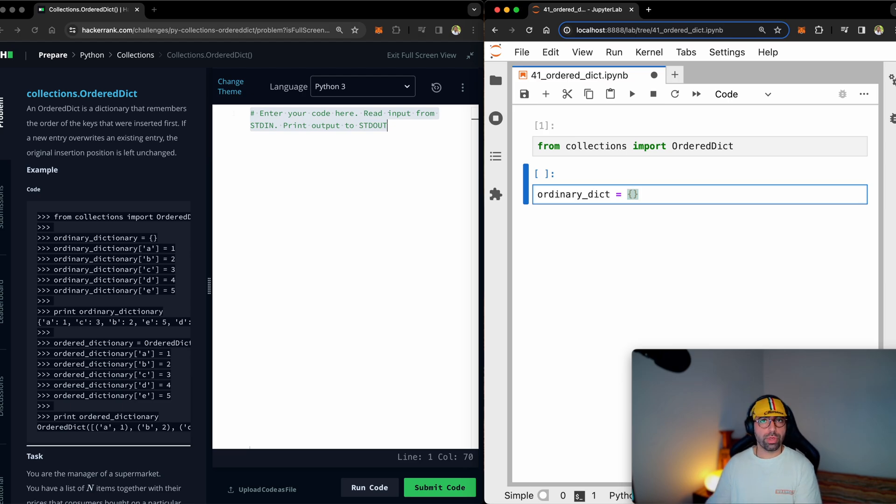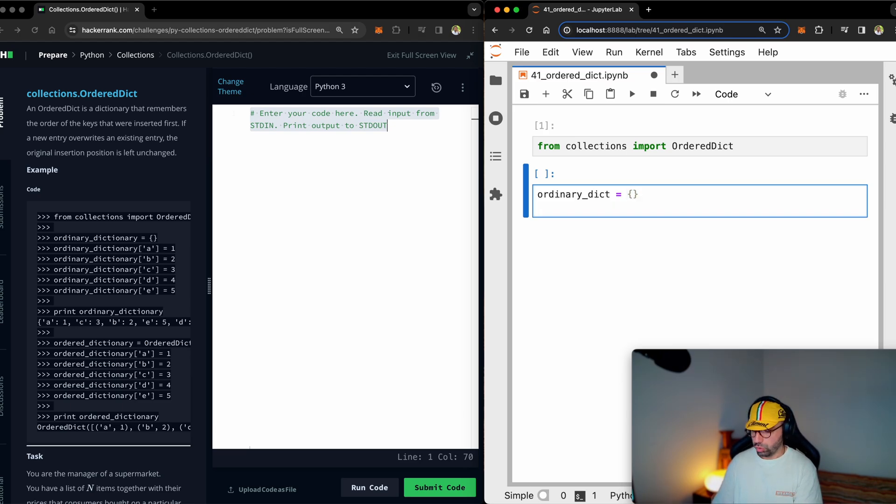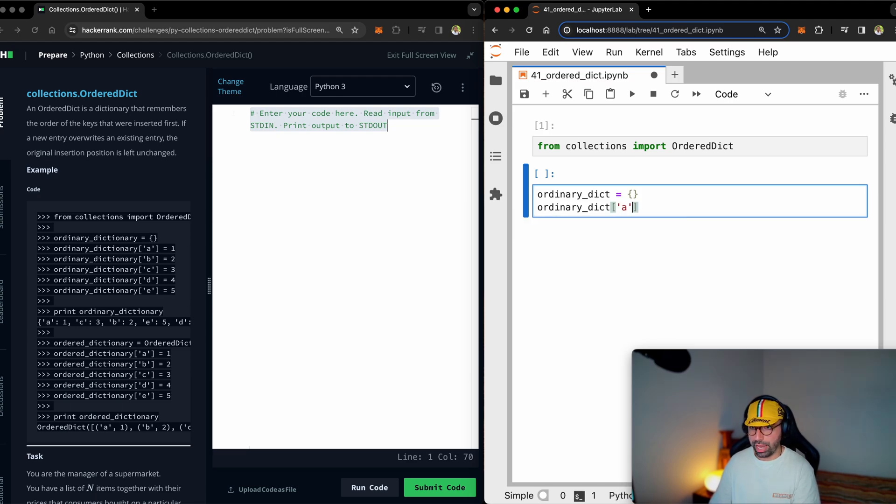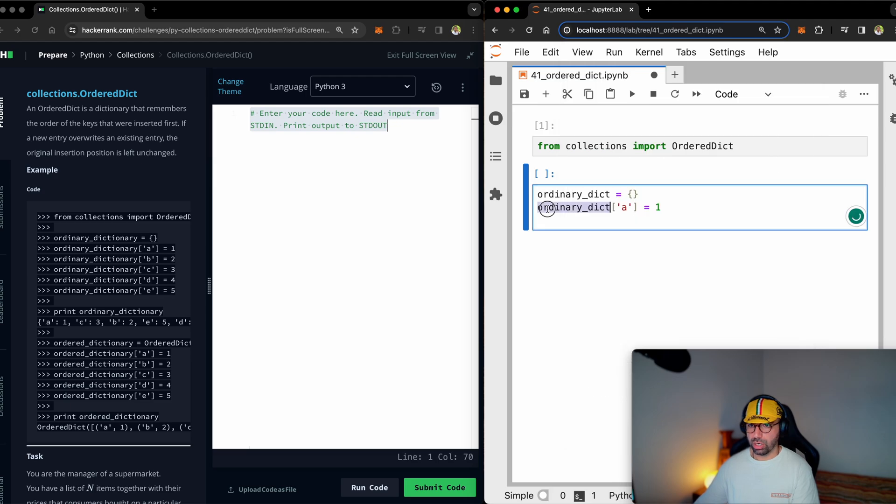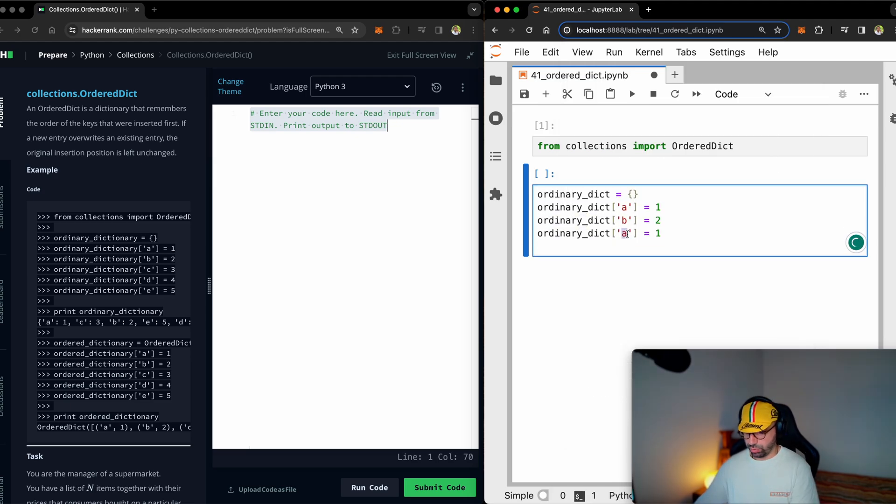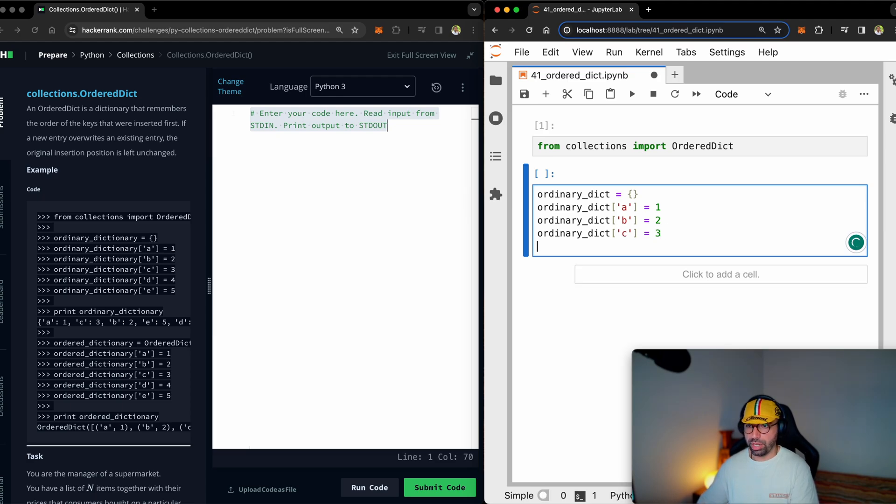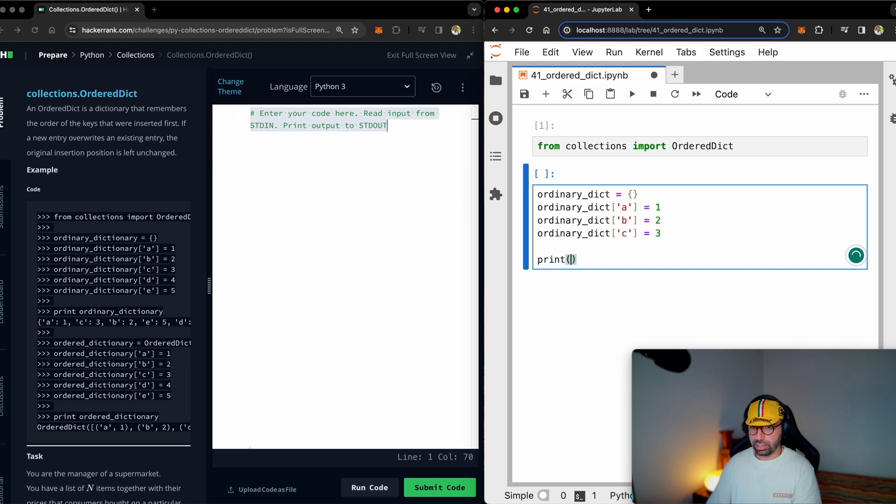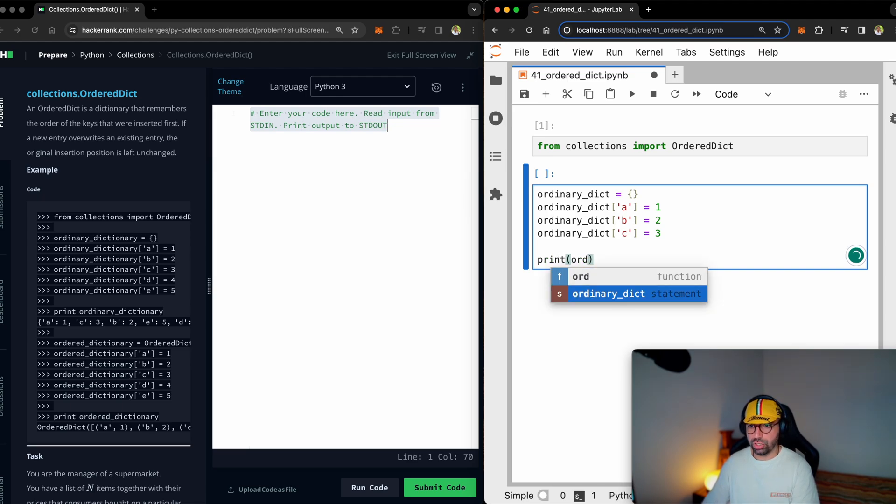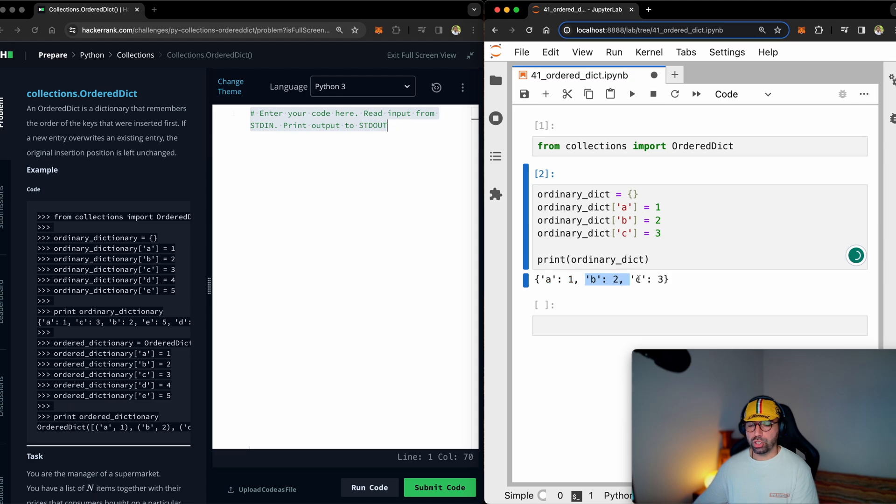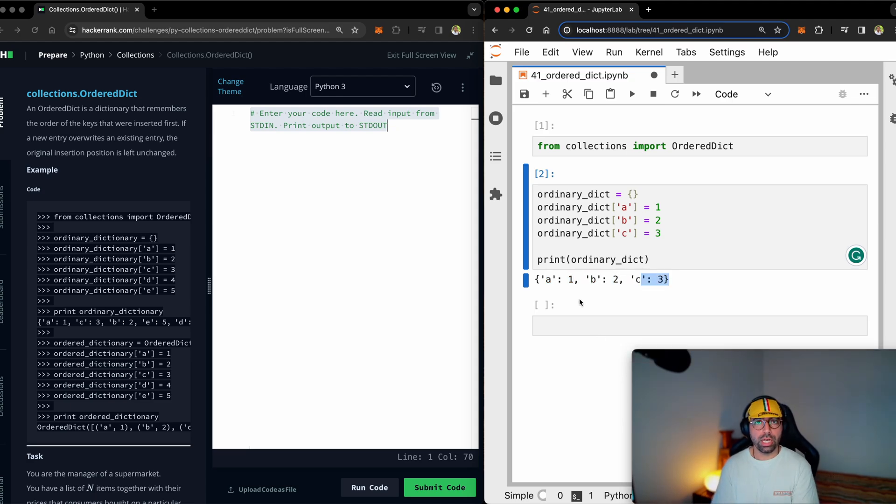Now, let's just make an ordinary dictionary. We just show it with curly brackets. Once you make it, you just say ordinary dict, for example, a equals one. Let me just copy that line to save us some time. Another one, make this one c and make that one three. I think that should be okay. And if I print ordinary dictionary, you will see that it is a one, b two, and c three. For now, it looks ordered, but it does not have to be ordered necessarily.